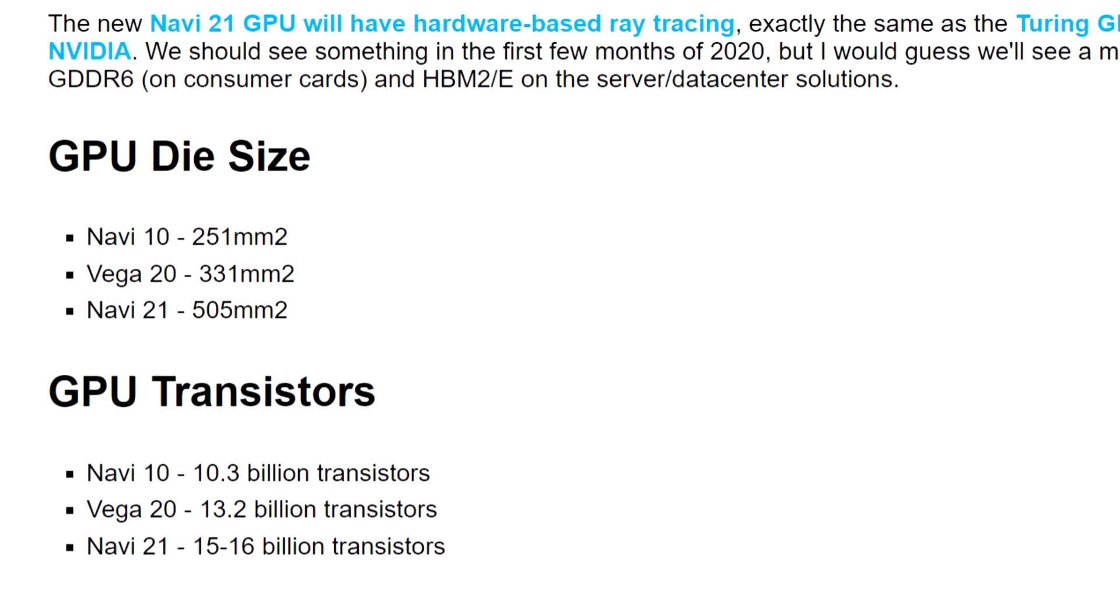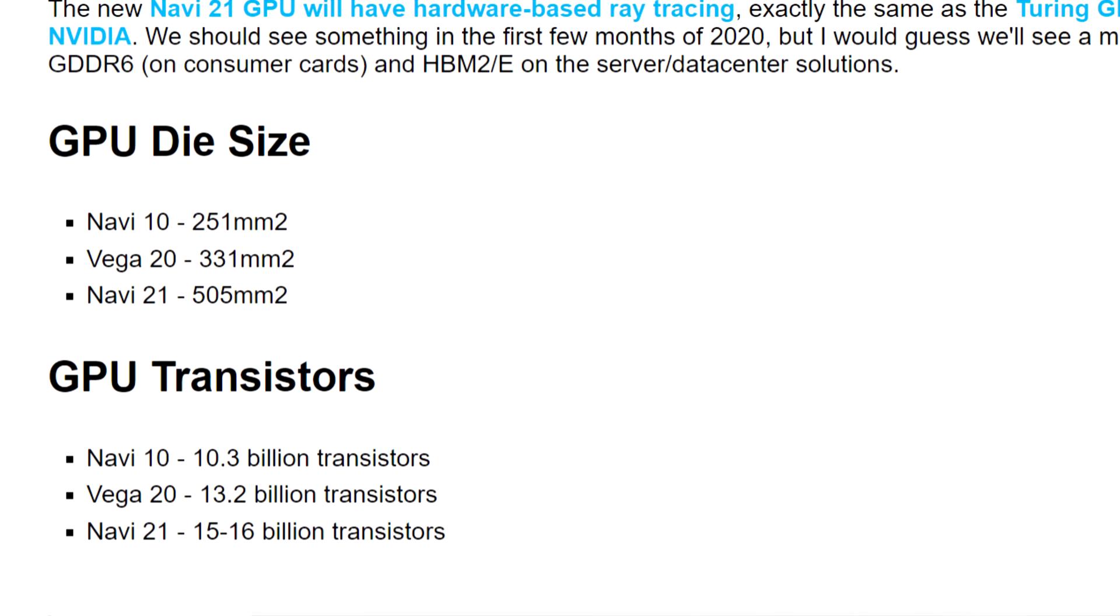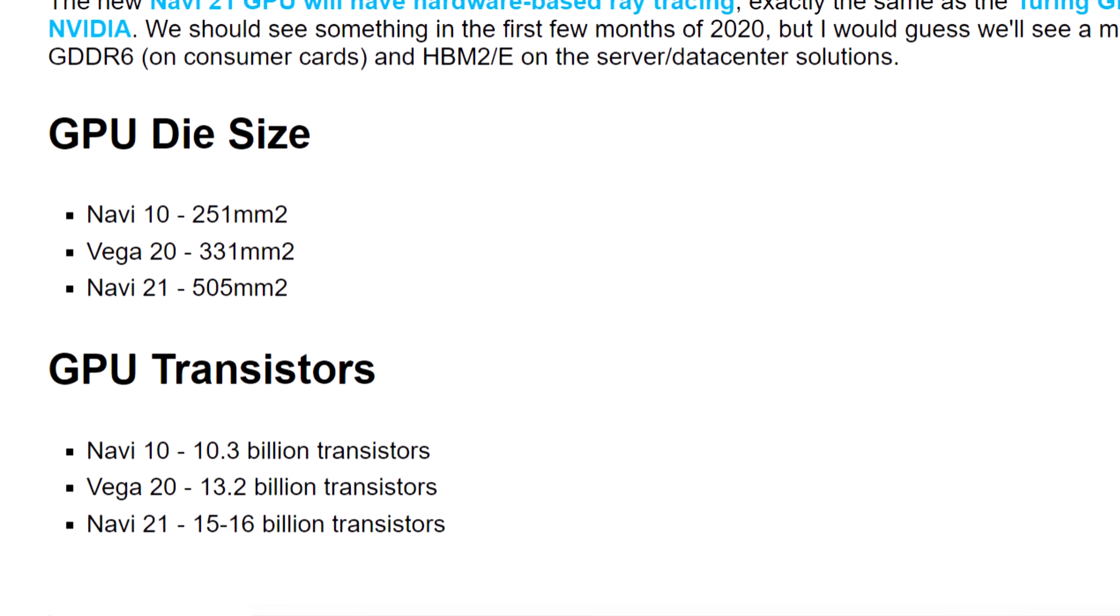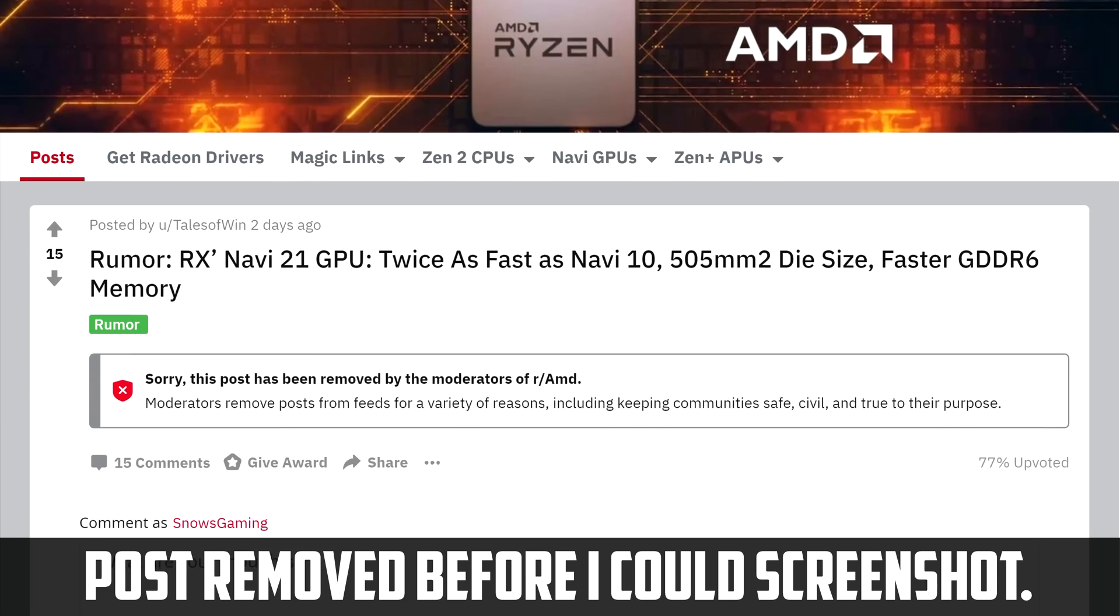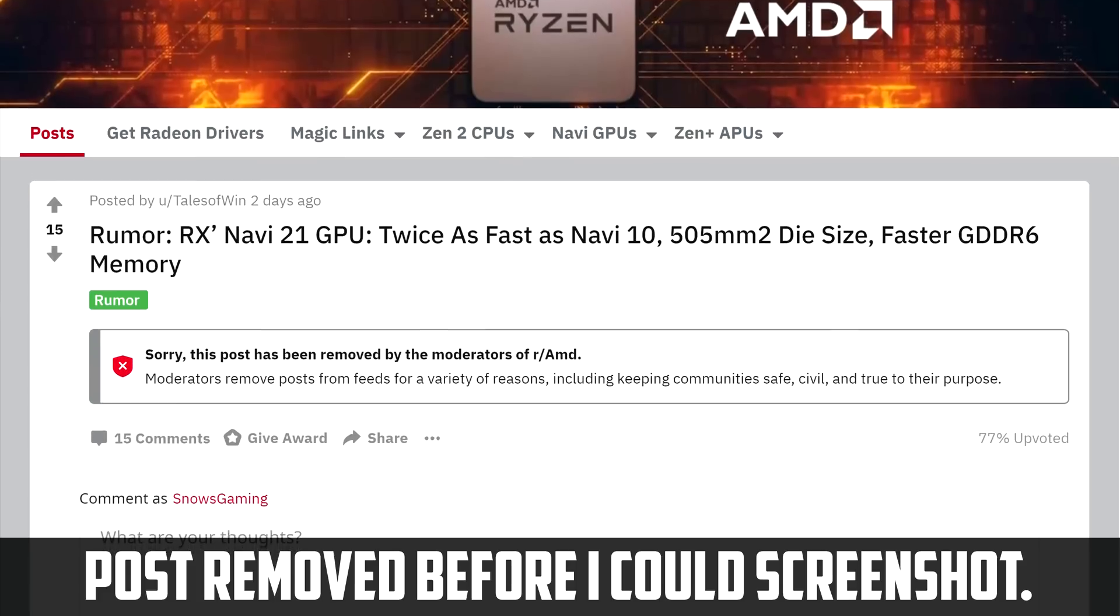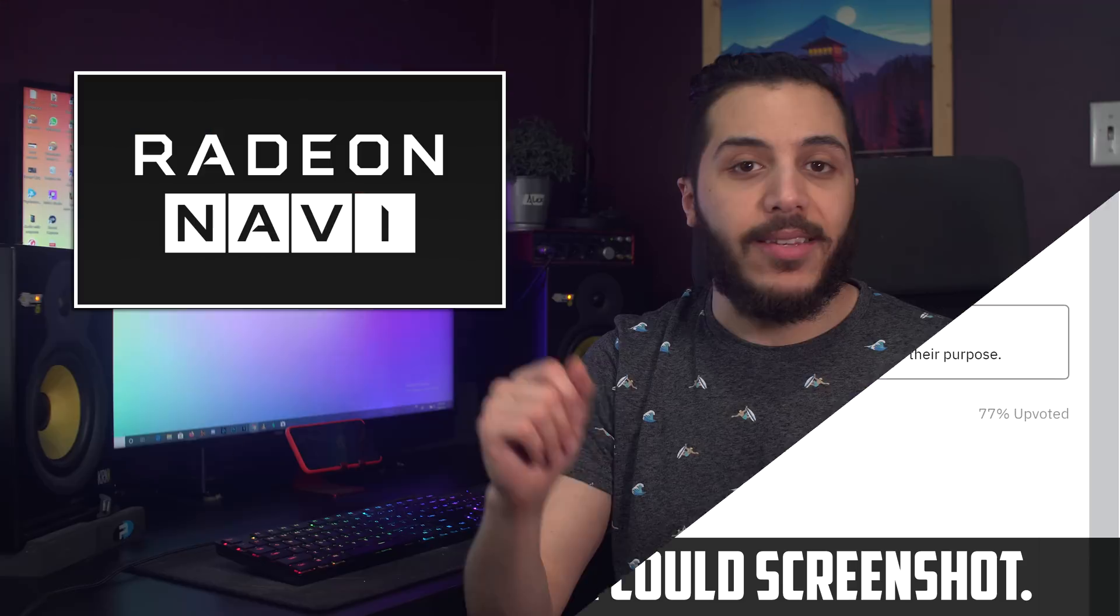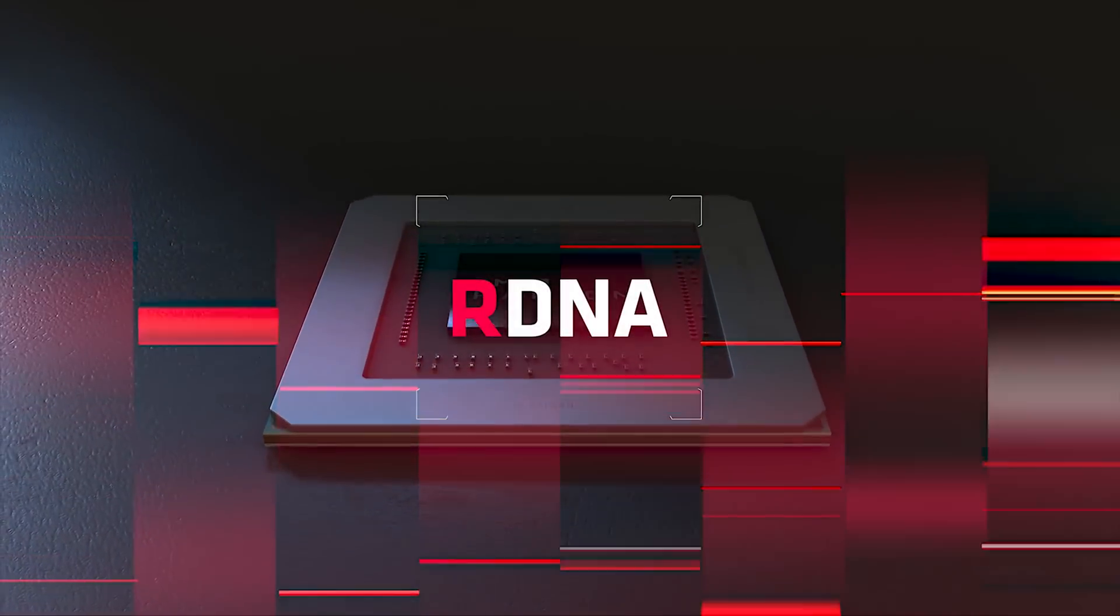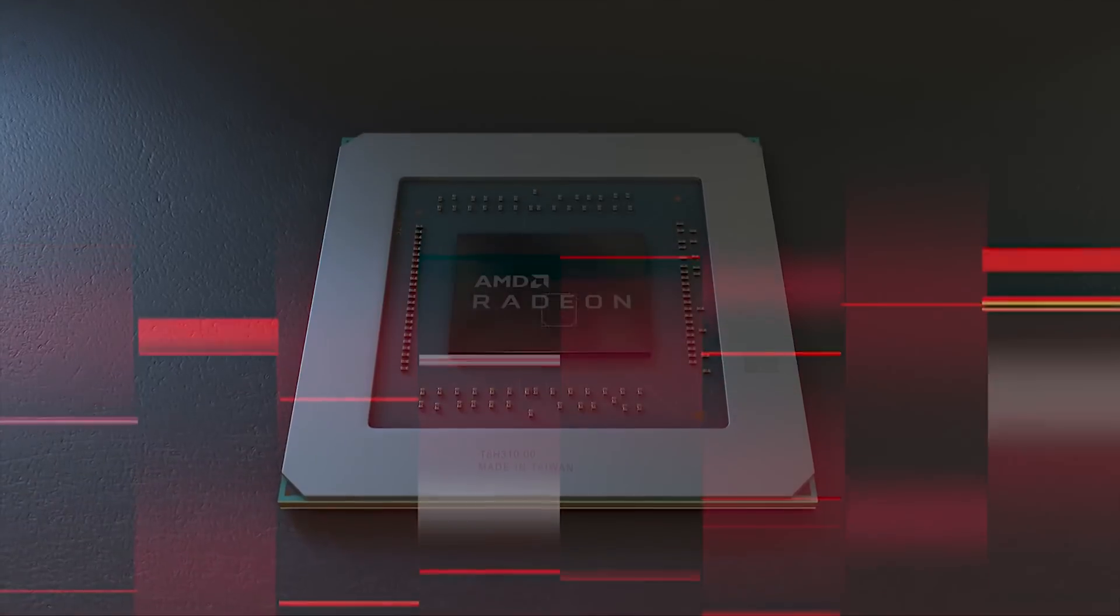will have twice the die surface area compared to the RX 5700. This information was shared on Reddit and comes from a Chinese message board. It will be based on TSMC's 7nm Plus process, which we already knew, and uses GDDR6 memory, which I expected given AMD's new focus on gaming for the RDNA architecture.